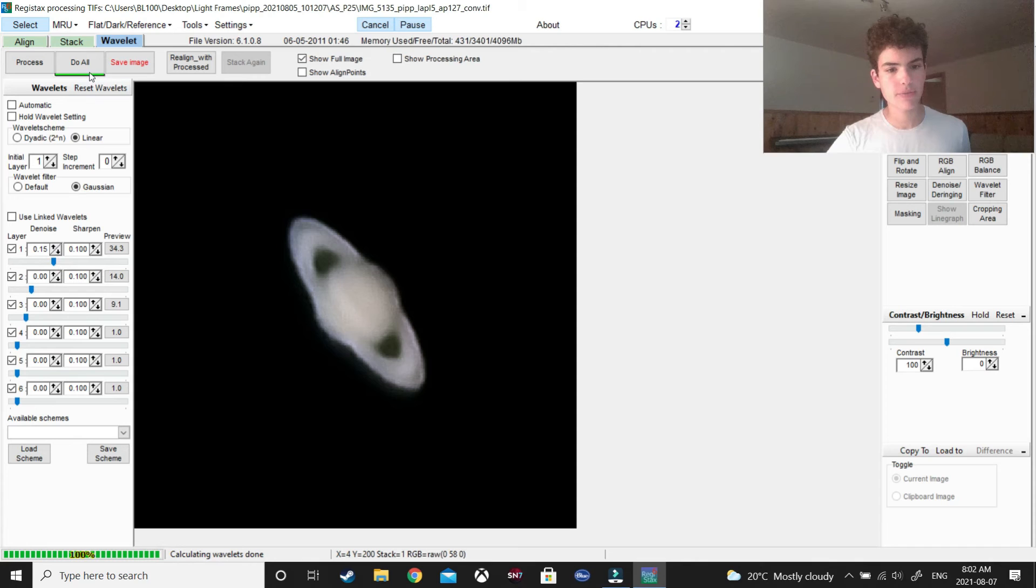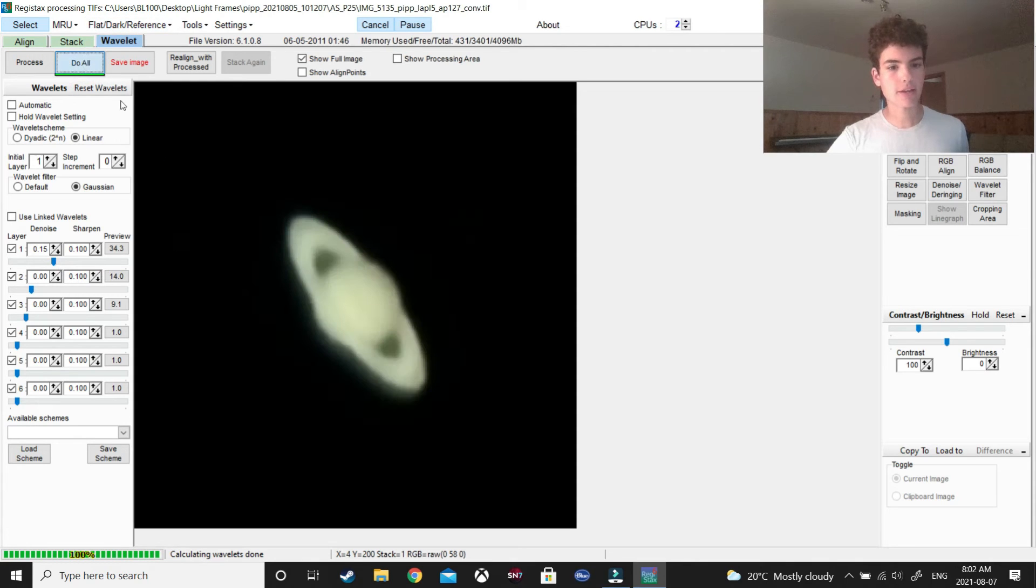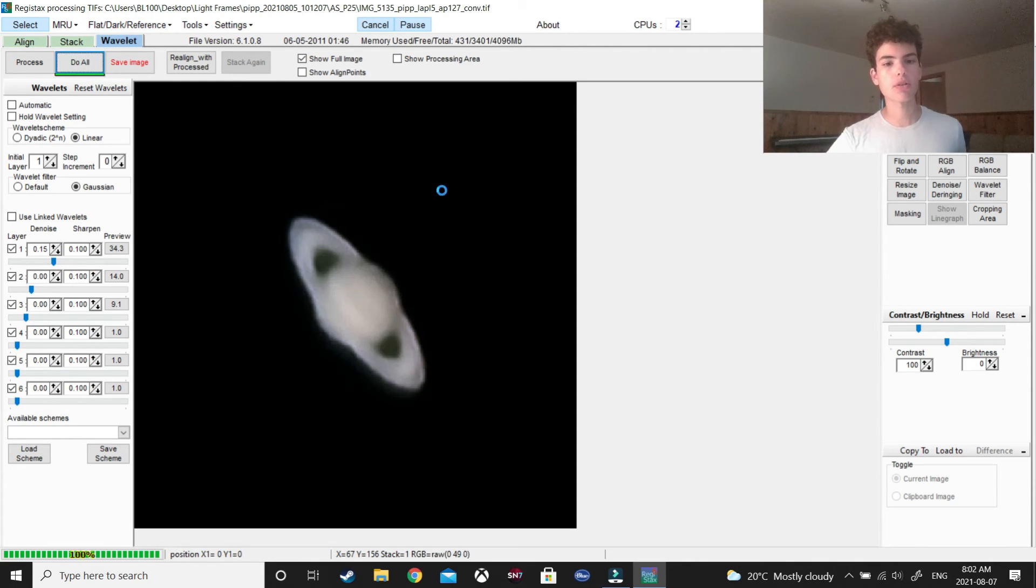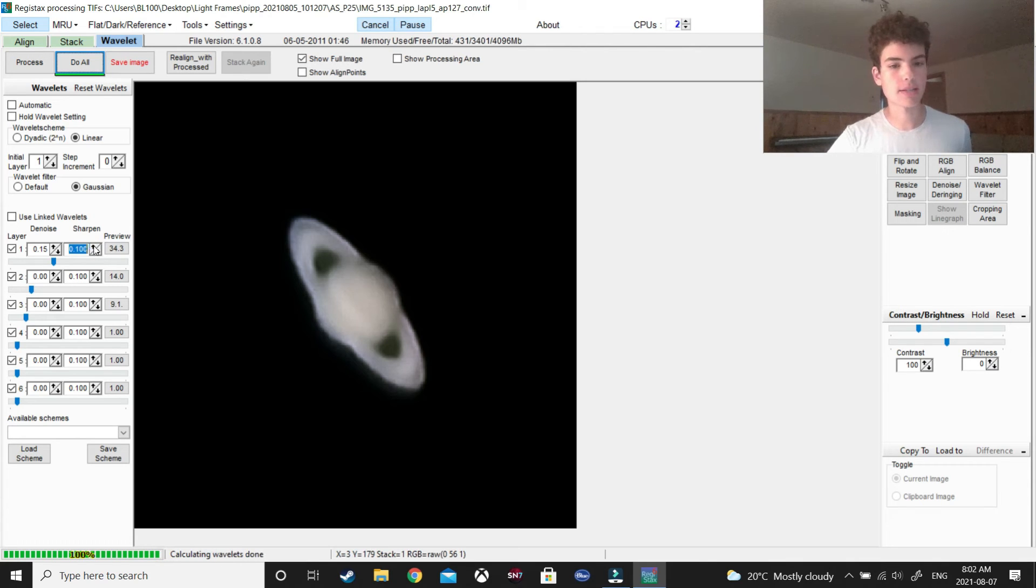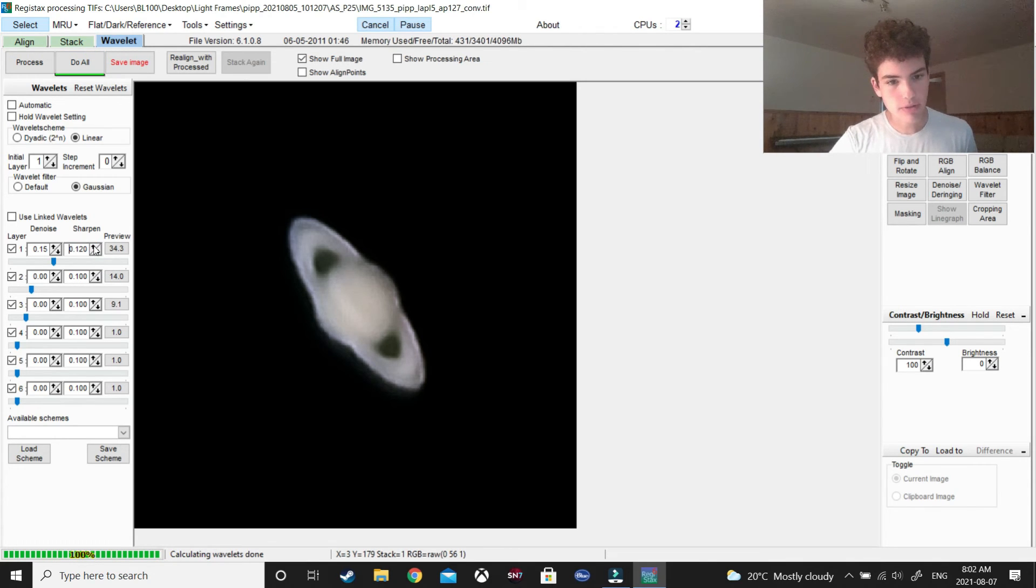Fifteen. Yeah, that looks good, actually. So, do all. See, that looks pretty good, right? I think I'm going to press this sharpen, because, yeah, that's a different thing. I'm going to press that.